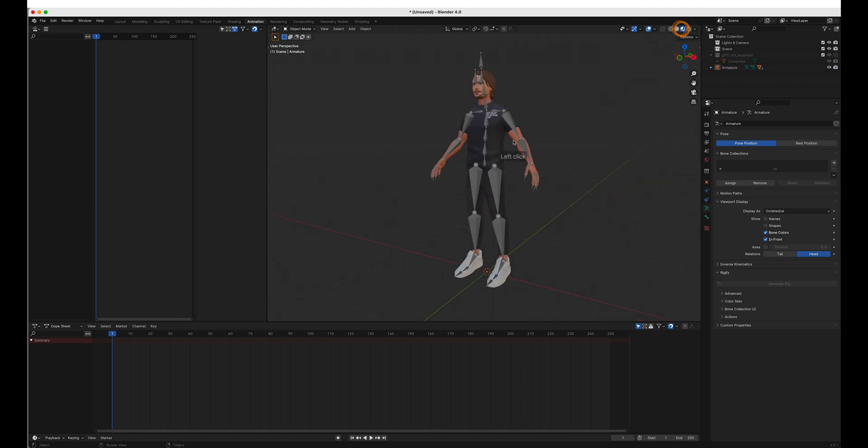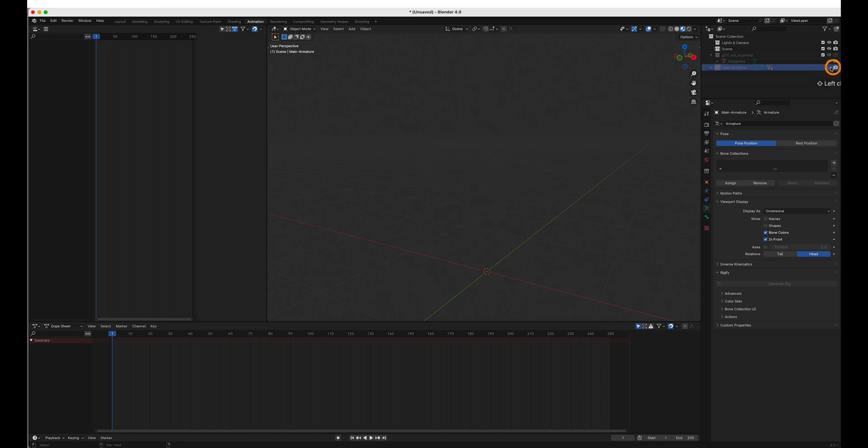Just to see what's going on, this looks a little nicer. So we'll go with that. Rename him main armature. Hide him for now.